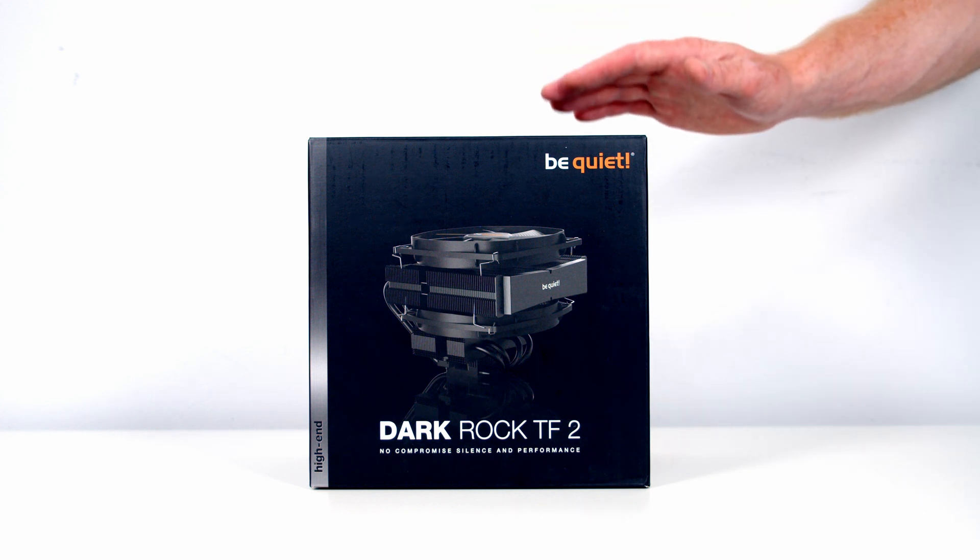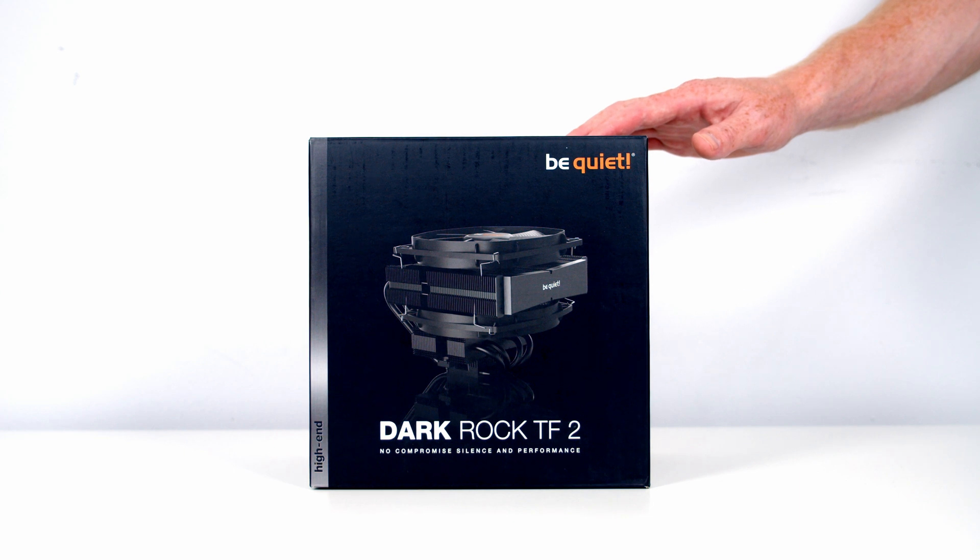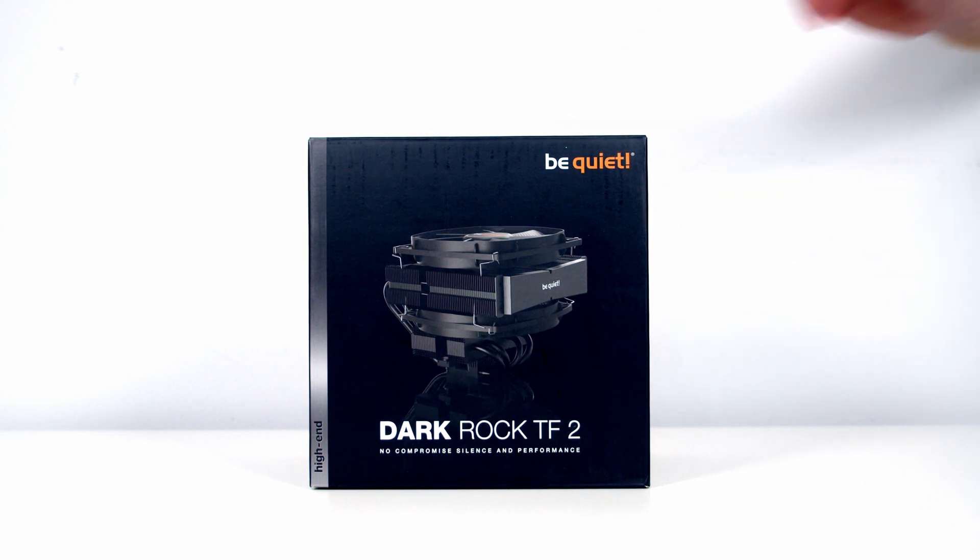Hello, today I'm going to be checking out Be Quiet's brand new Dark Rock TF2, which is a high-end top-flow CPU cooler with a TDP of 230W.